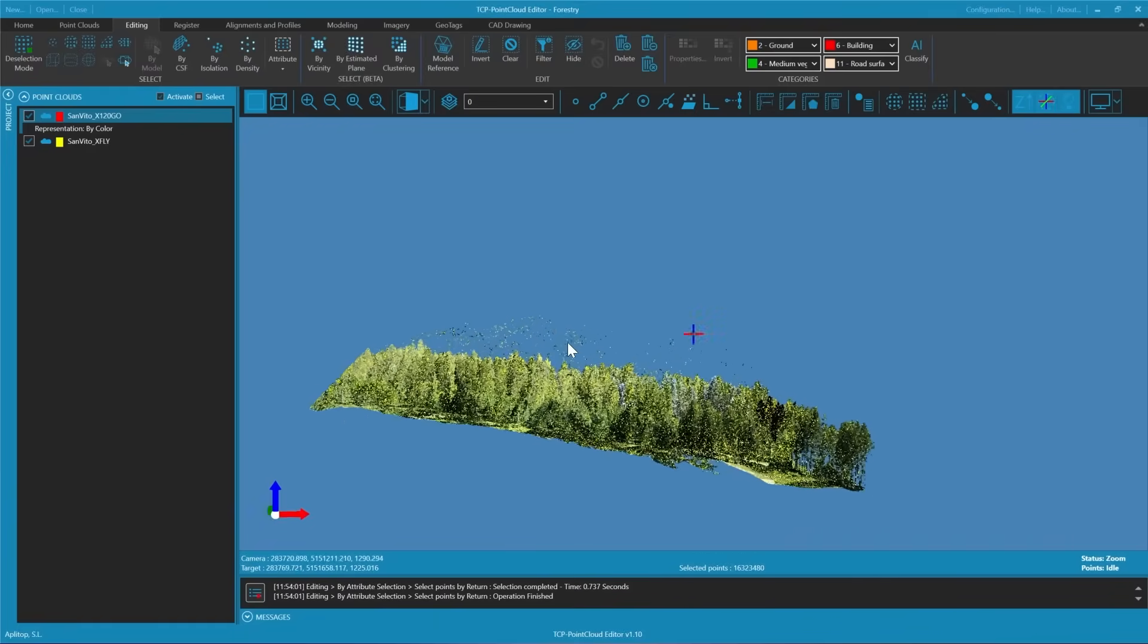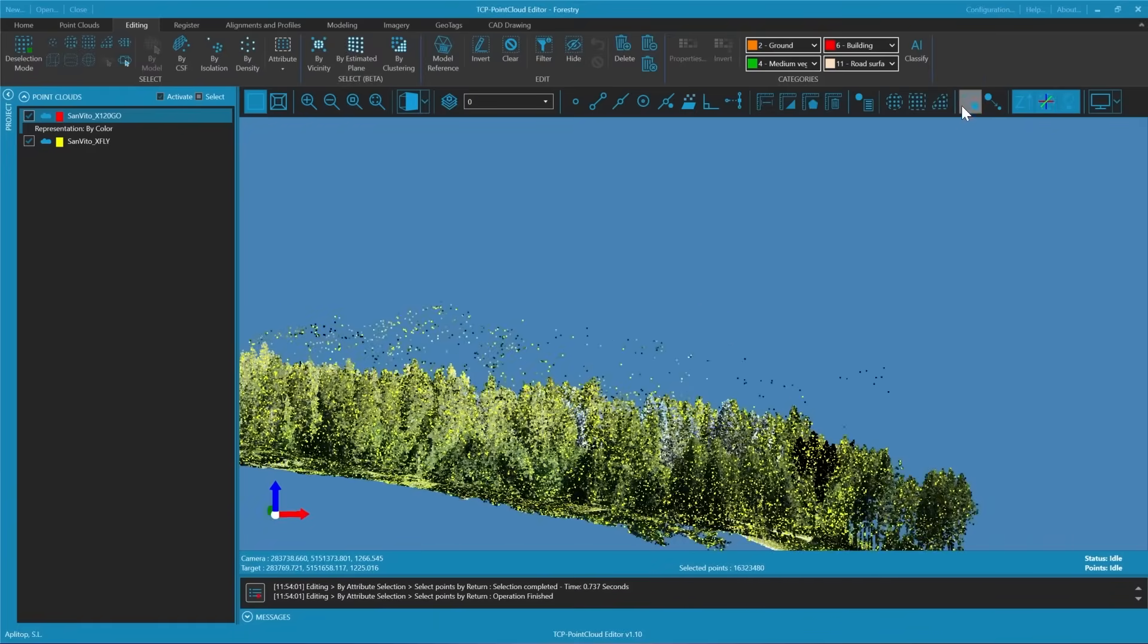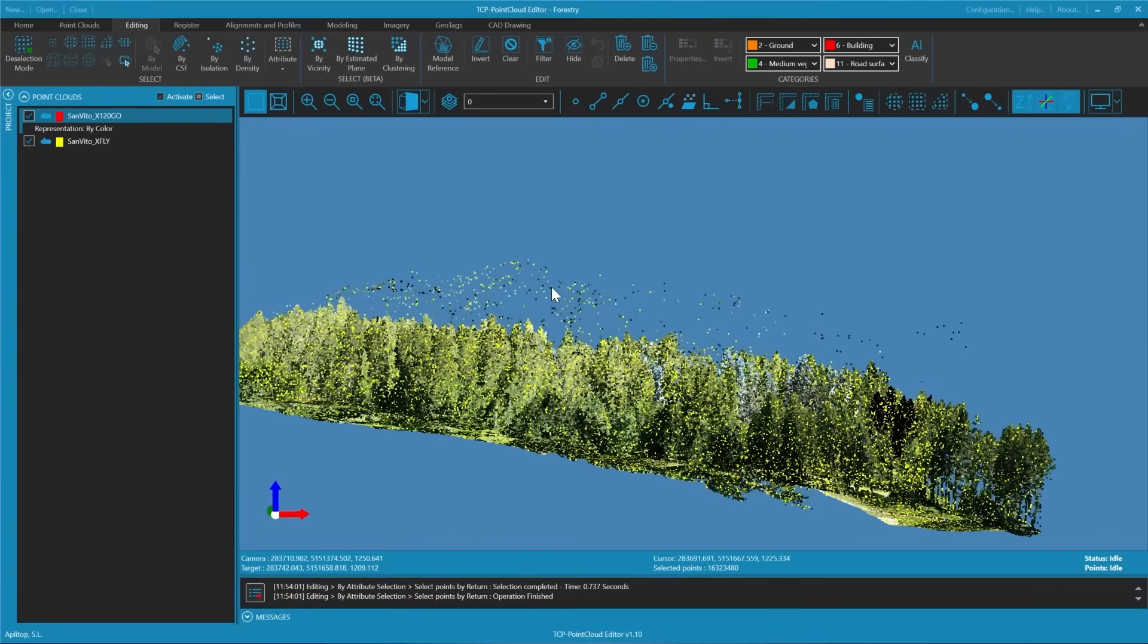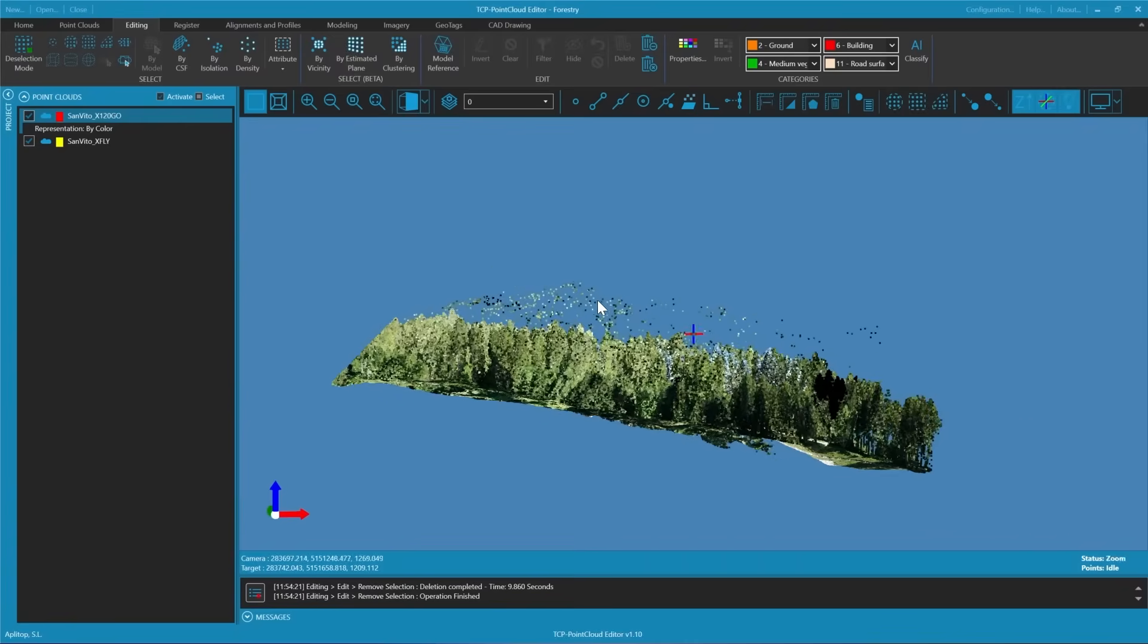By doing this we can reduce the number of points allowing the remaining data to be processed more quickly without sacrificing definition.